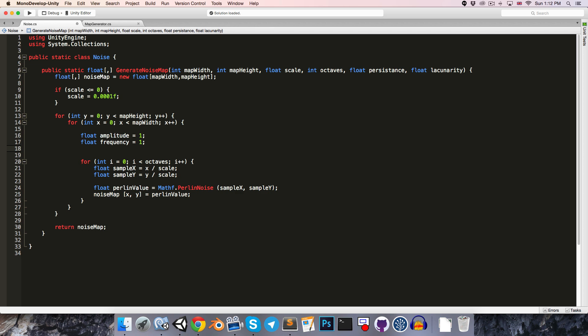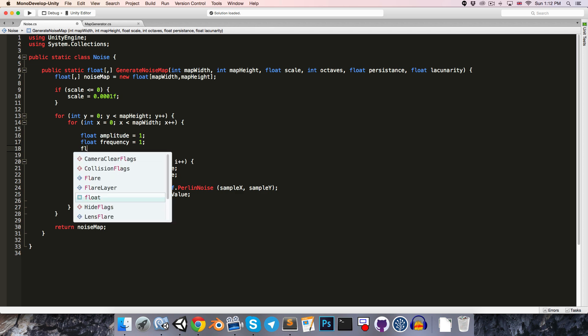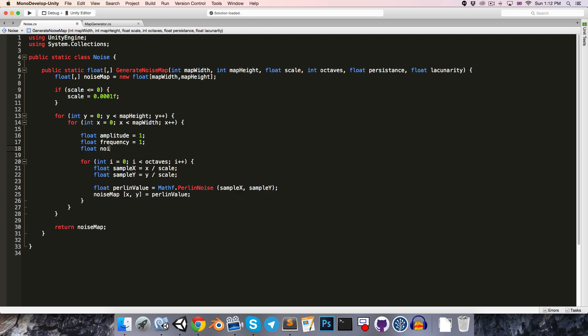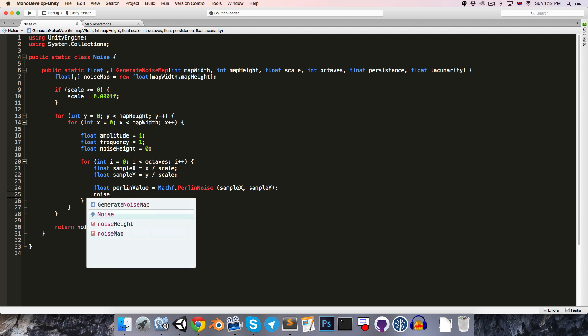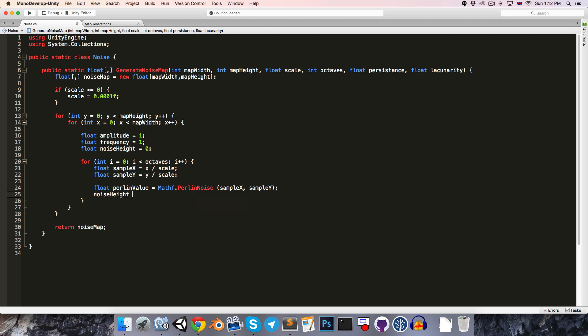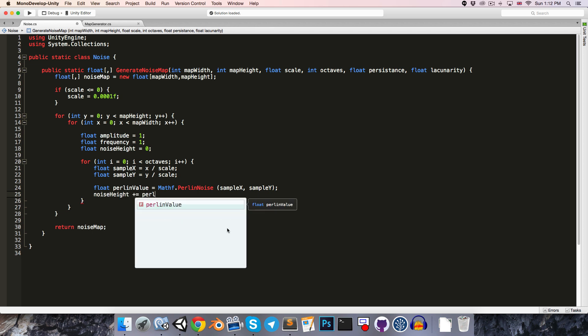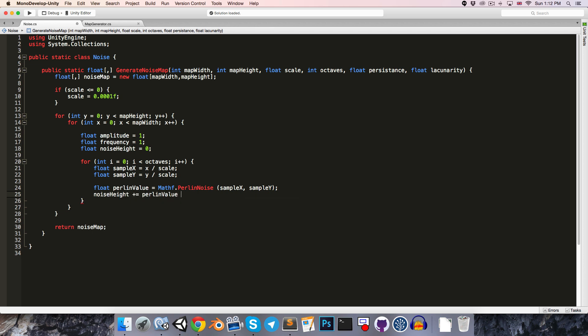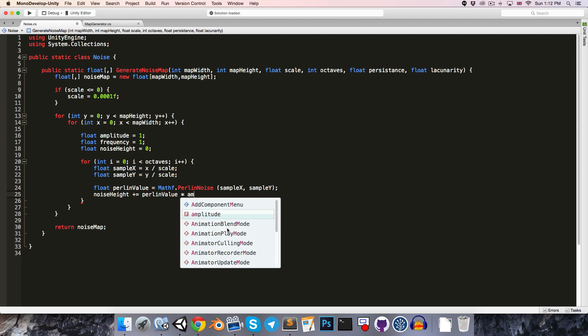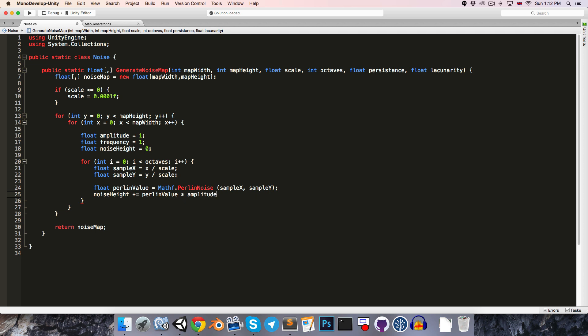And then we also want to keep track of our current height value. So float noise height starts at 0. So then instead of just setting the noise map directly equal to the Perlin value, we'll want to increase the noise height by the Perlin value of each octave.